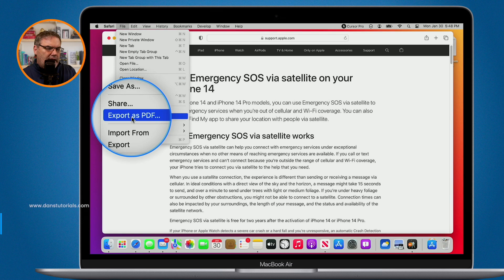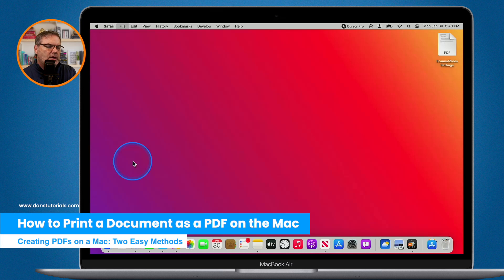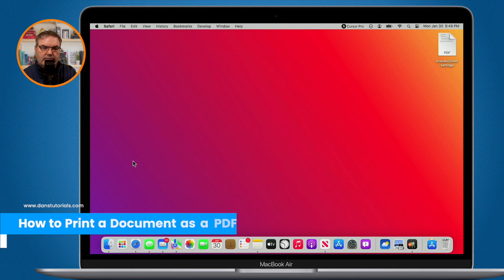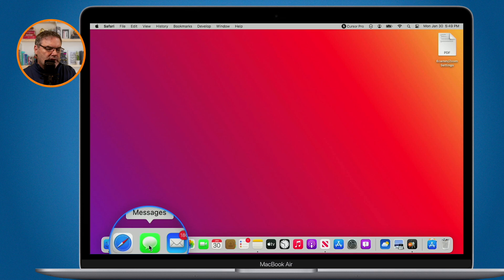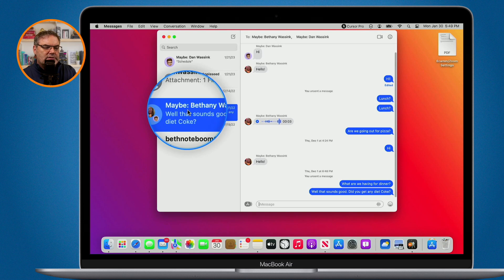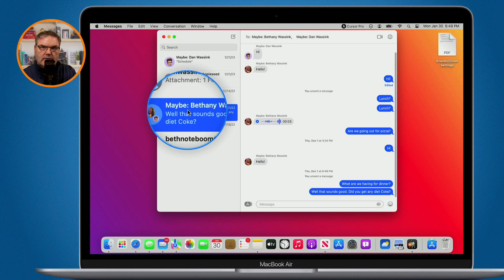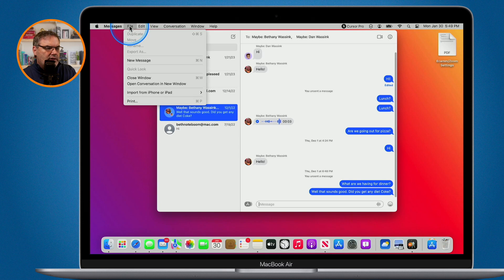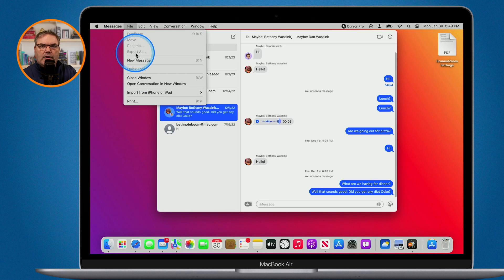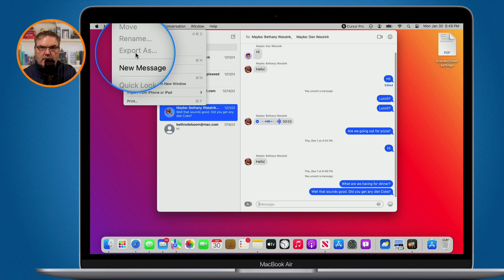But what happens when you run into an app where you can't do that? It doesn't have export as PDF. As an example when I go over to Messages here, what I would like to do is export this conversation here as a PDF. Well if we go up under File here, you're going to see that I can't export it out. It's grayed out. How do I export this out? Maybe it doesn't even have this export as. Then what do you do?